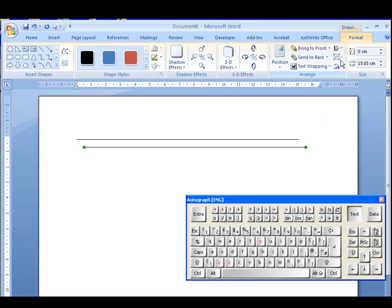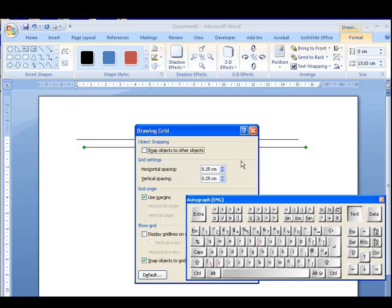Well, they're all set up in the Align menu here, the Grid Settings. And here it is, 0.25 cm either way.